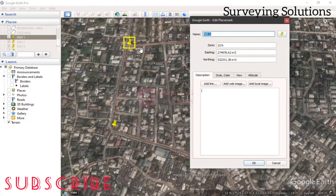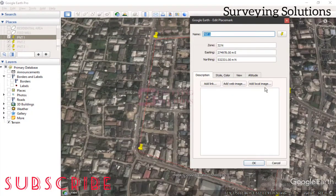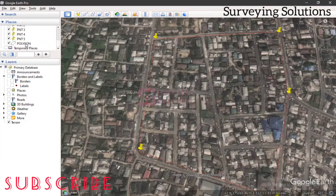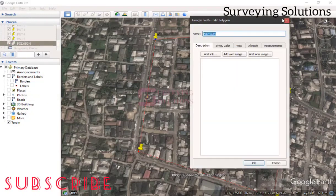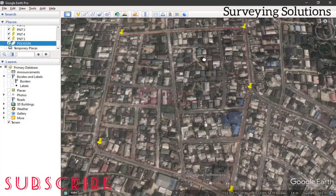When you right-click on any point, you can see its attributes — the UTM zone, the easting, the northing, and the focus point coordinates. You can manually copy these out to a notepad or on paper. Alternatively, you can use the polygon we created and export it to any software that can convert it to an AutoCAD-compatible format such as DWG or DXF.